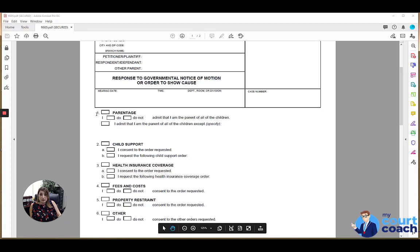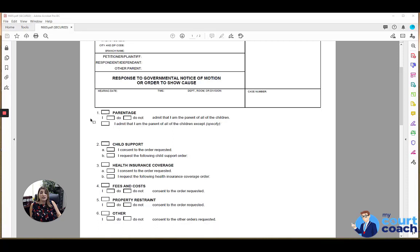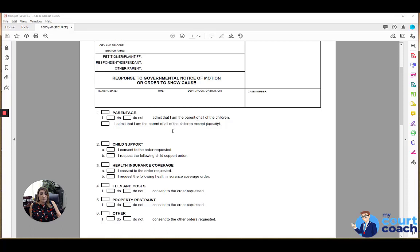If parentage is marked, and it might be the child support agency needs to first determine parentage before they can ask you to pay child support, then you would also mark parentage and you would say you do or do not admit that you are the parent of the children. Or if there's multiple children listed and you believe you are the parent of some of them but not all of them, then you can identify that below.